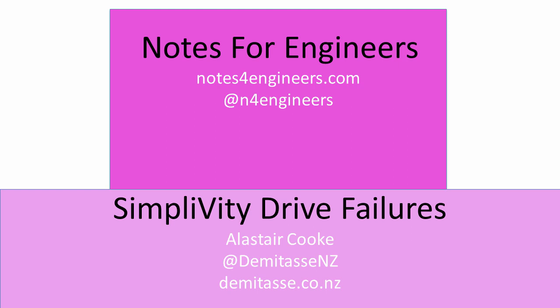This has been Notes for Engineers, and I'm Alistair Cook. Keep a watch on the website for more videos from SimpliVity. The platform has some fun features, and I've been allowed to break stuff, which is always fun.